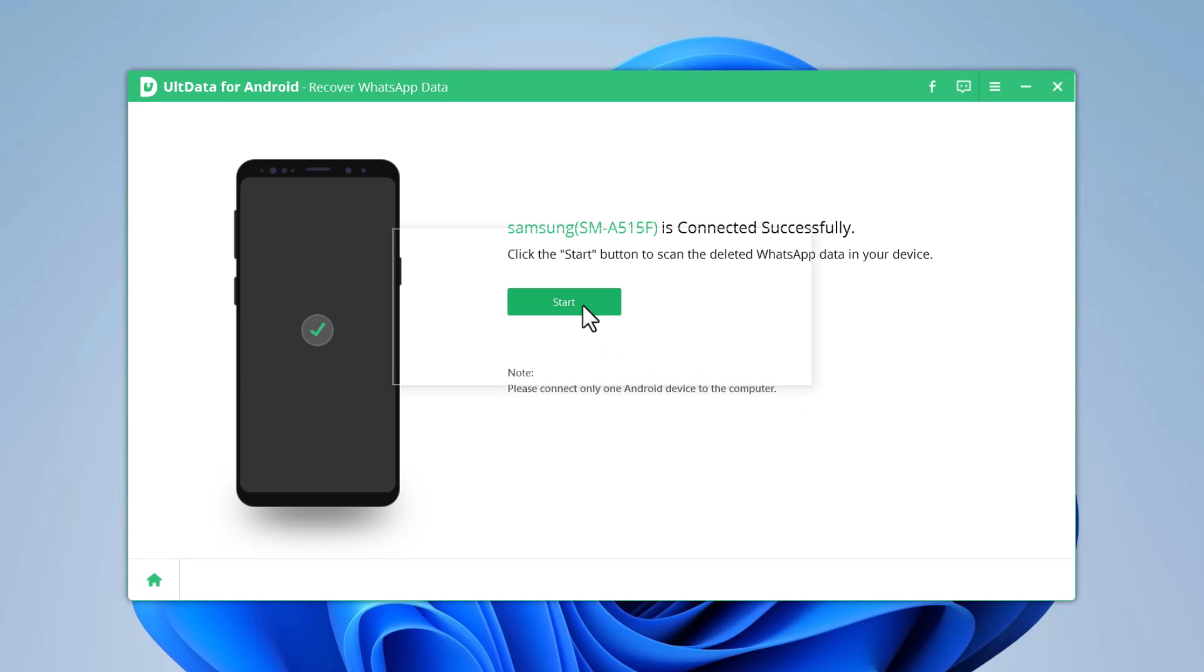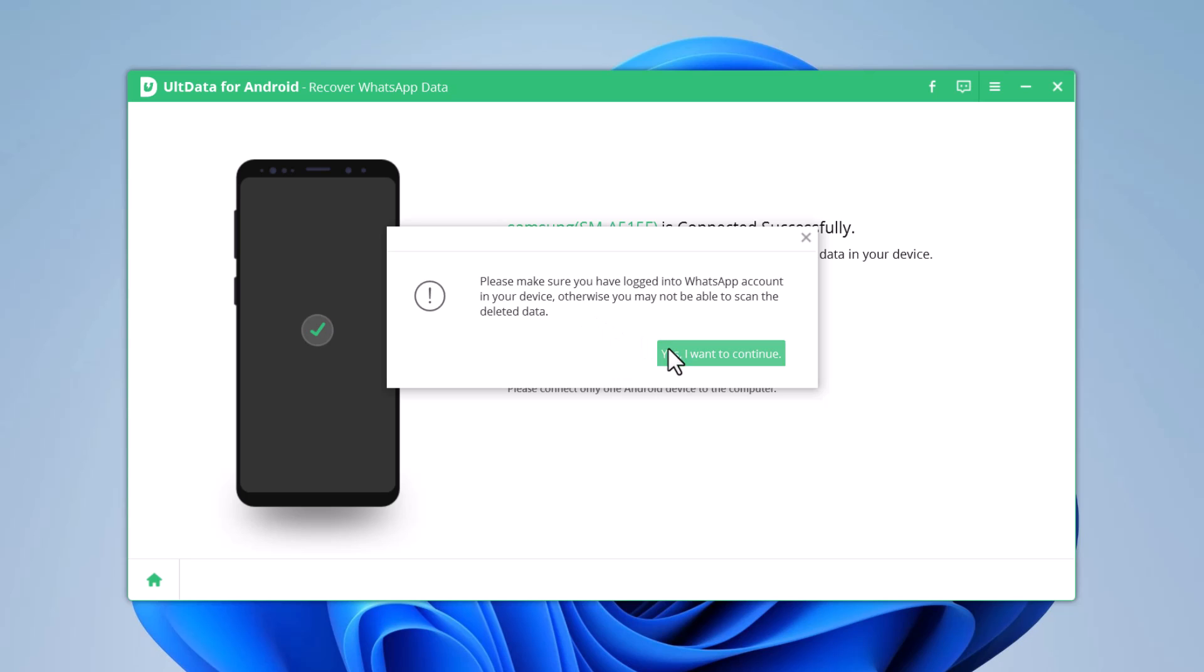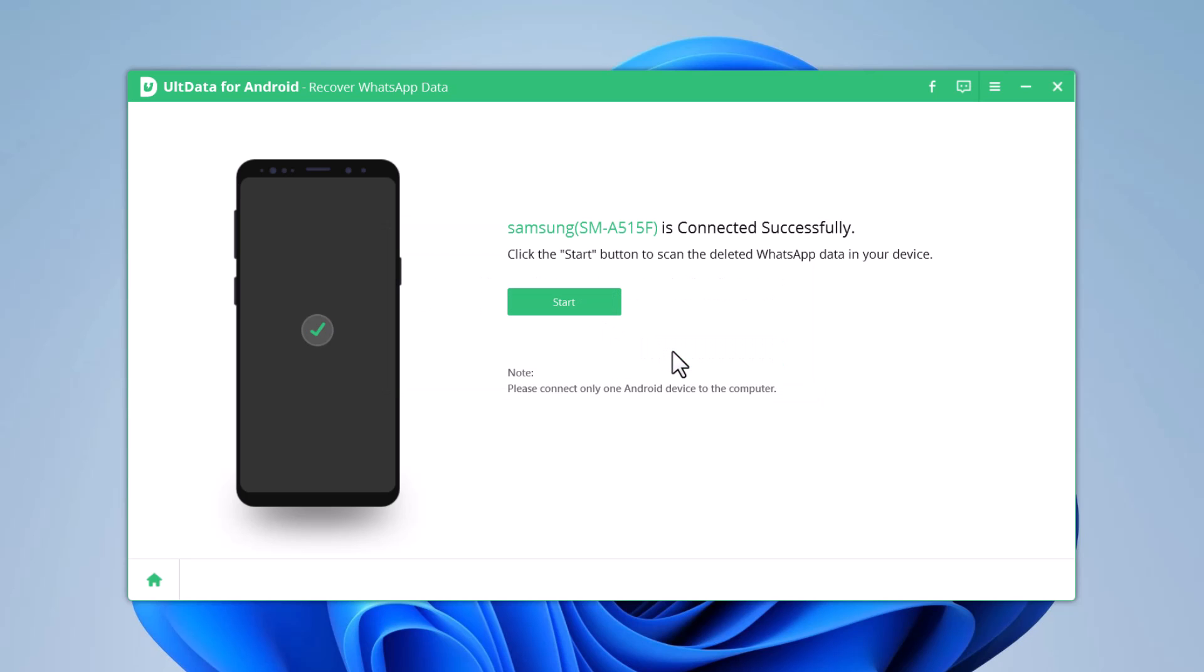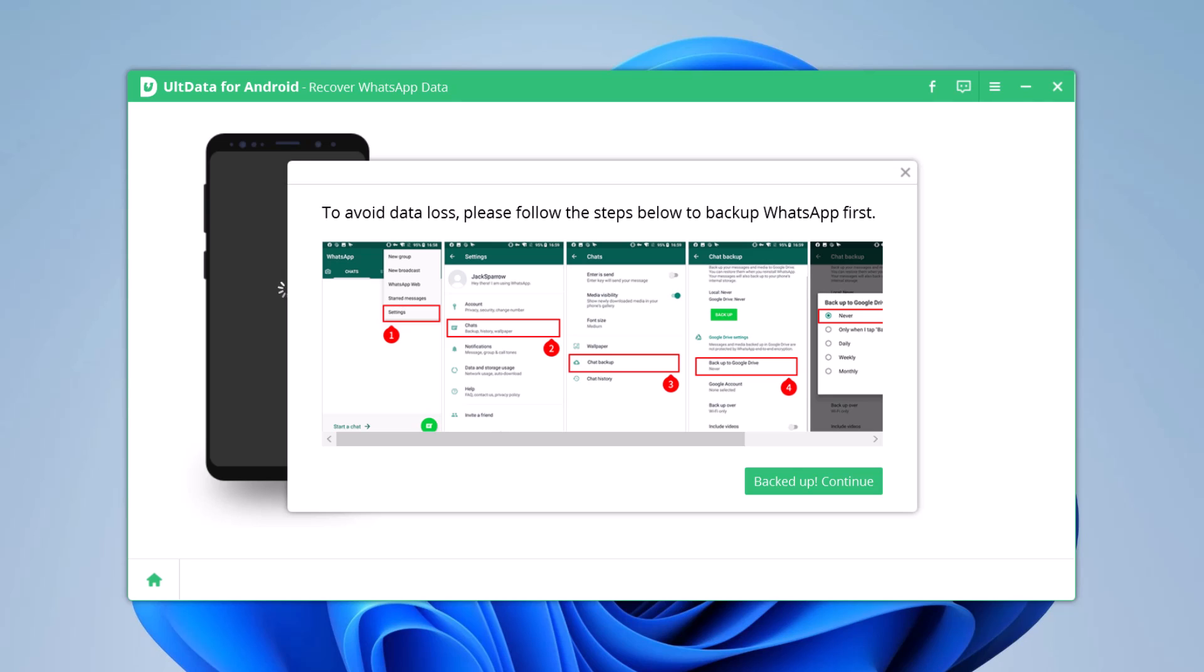Before scanning, it will remind you to log into your WhatsApp account. Now you need to back up your WhatsApp data by following the on-screen steps. And then click Backed Up, Continue.